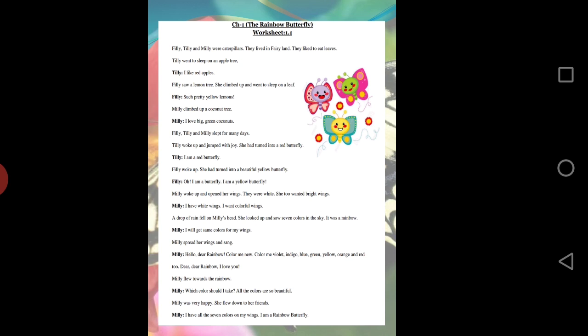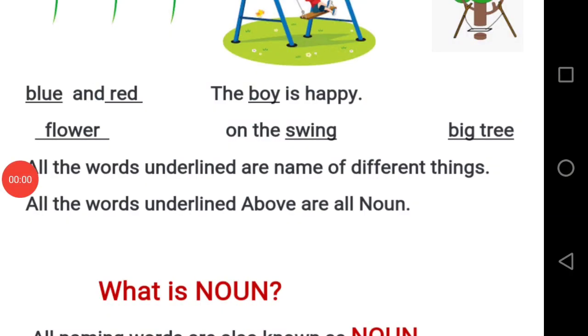But Millie was not happy as she wanted to be colorful, so she asked the rainbow to give her all its colors so that she could become a rainbow butterfly. Okay students, now it's time to talk about nouns. Blue, red, flower, boy, swing, big tree — do you know what is common in these words?